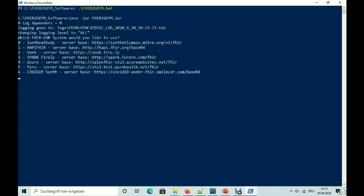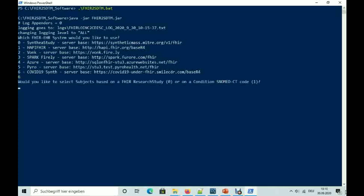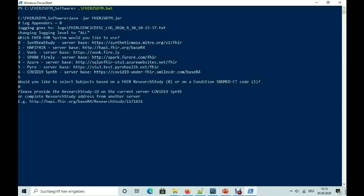OK, let's do a demo. First, we select the EHR system and the server it resides on. For testing purposes, we have a number of public FHIR test servers available. I select the COVID-19 test server. The system then asks me whether I would like to select the subjects from a FHIR research study, or based on a disease by its SNOMED CT code. The FHIR research study resource can be seen as an electronic protocol. I select to go for a research study, and then provide the location of the research study. This can be on another system from where the data resides.